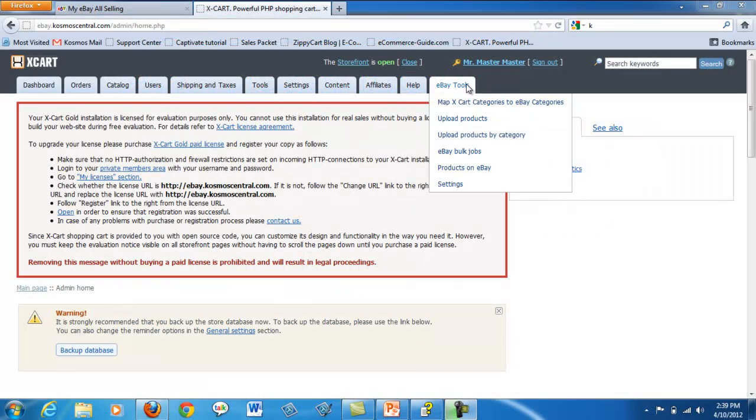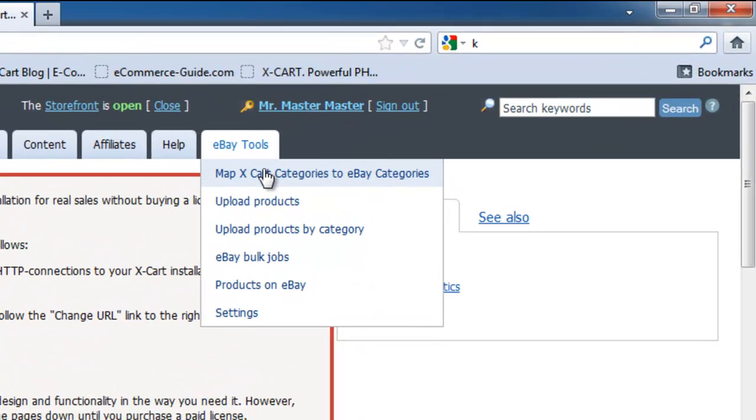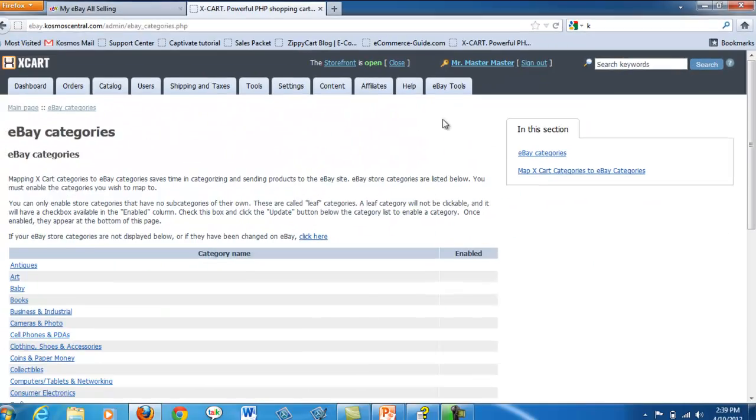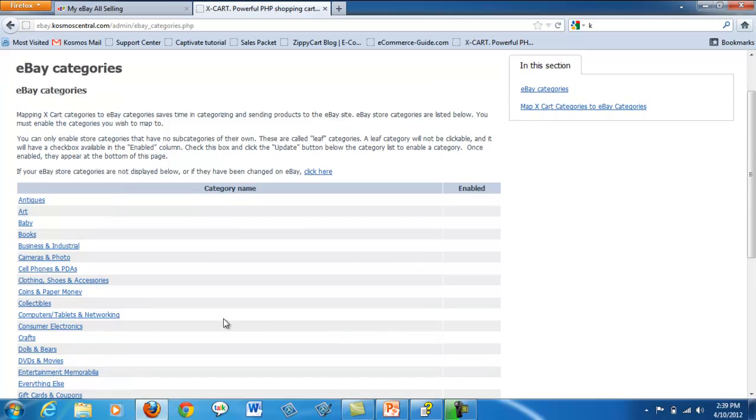Map your X-Cart categories to eBay categories. This function saves you time in categorizing and sending products to the eBay site.